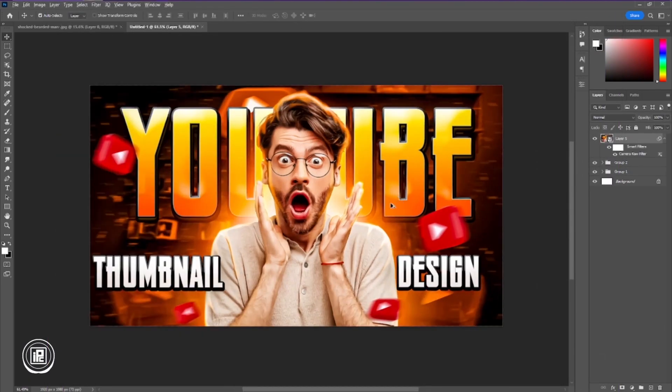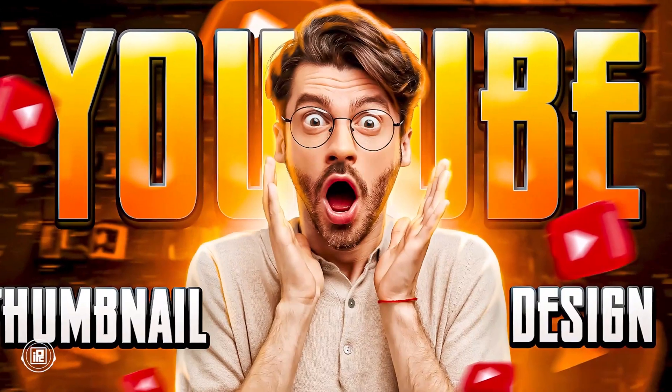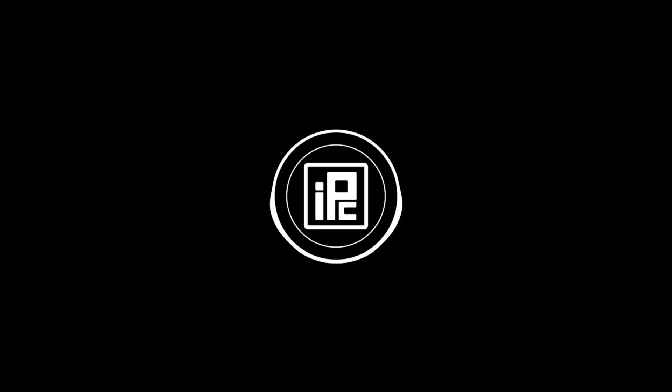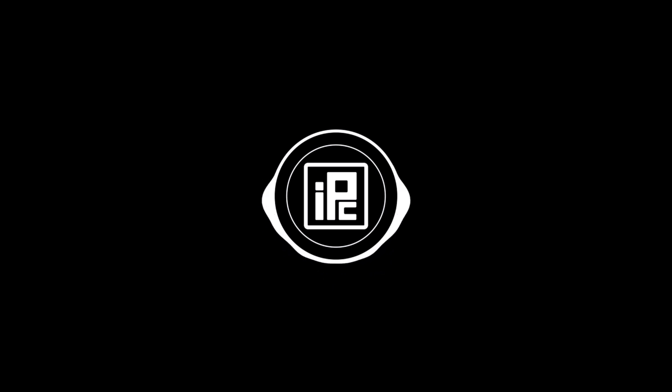Now you can see we're just done creating that YouTube thumbnail. We created a very eye-catchy and attractive looking YouTube thumbnail in Photoshop. So let me know what you think about this tutorial in the comments below. I would love to hear from you. And if you have any kind of suggestion, any kind of topic of YouTube thumbnails or any kind of design that you'd like to learn from me, you can just let me know in the comments.